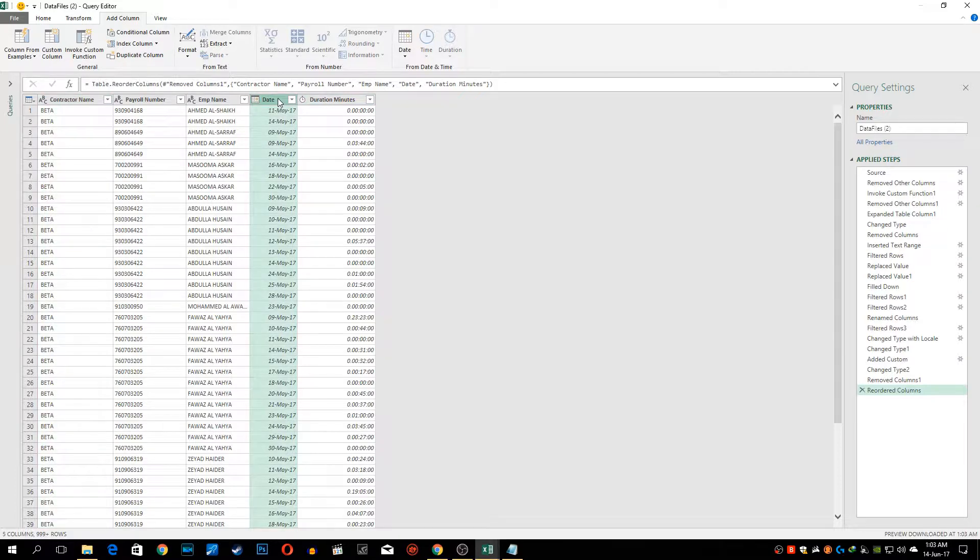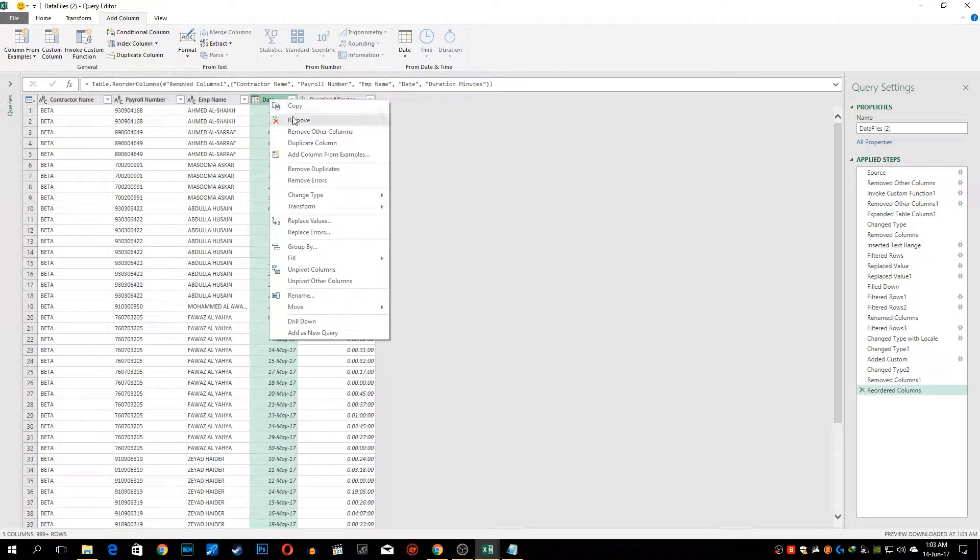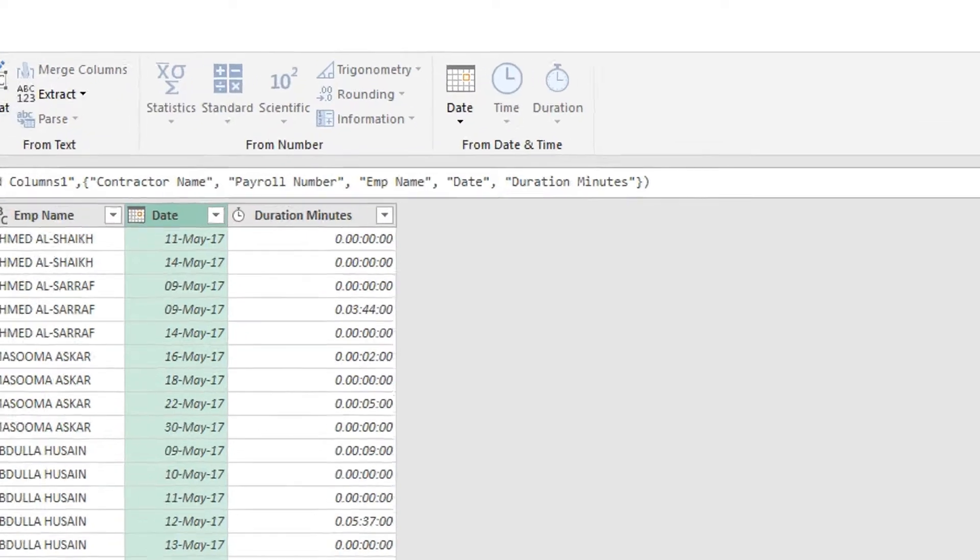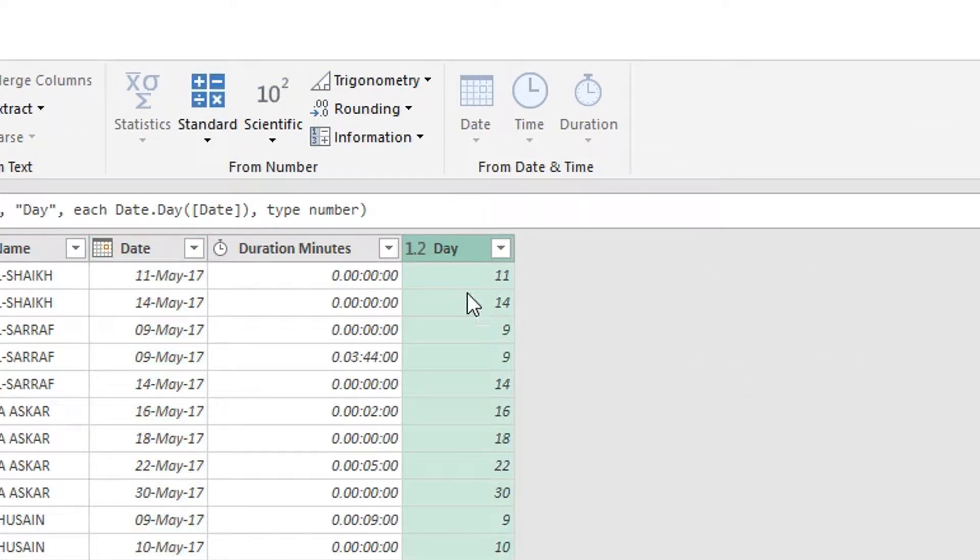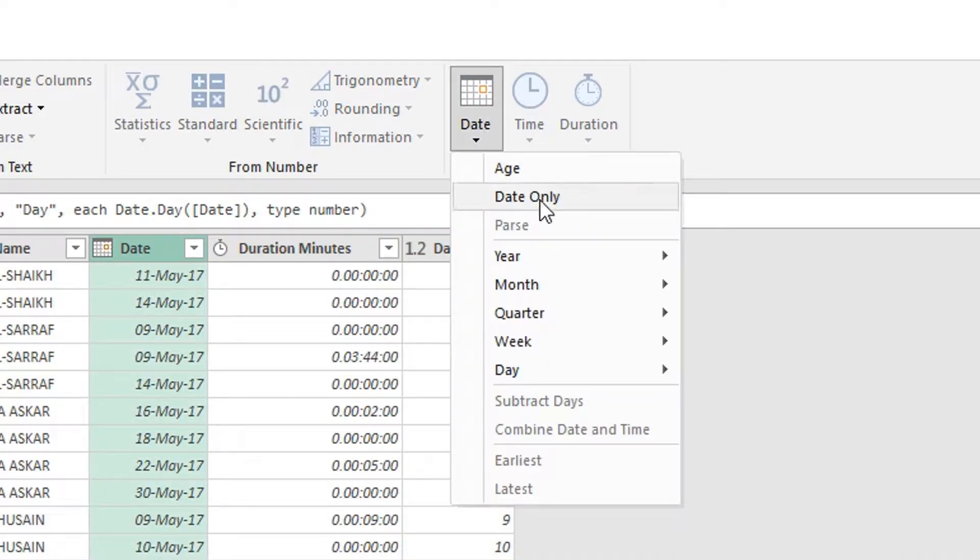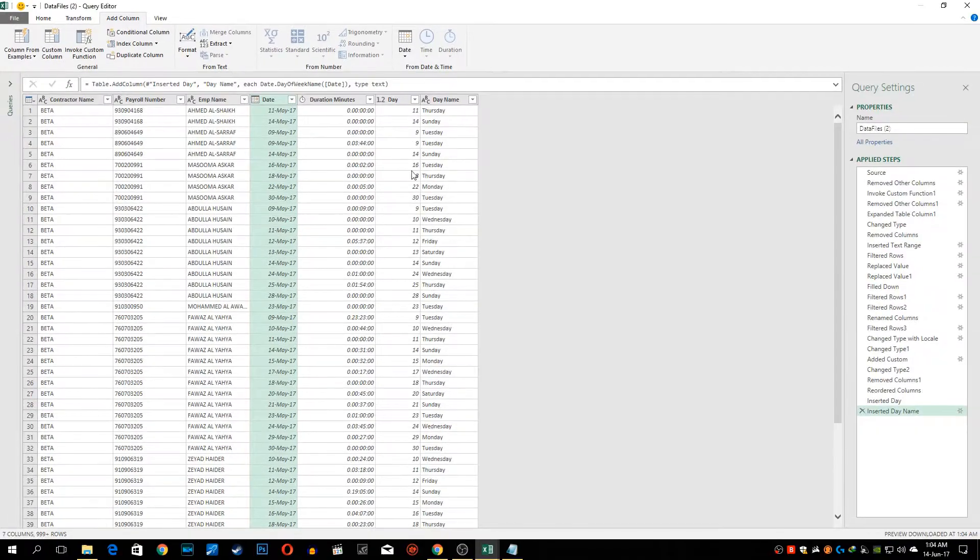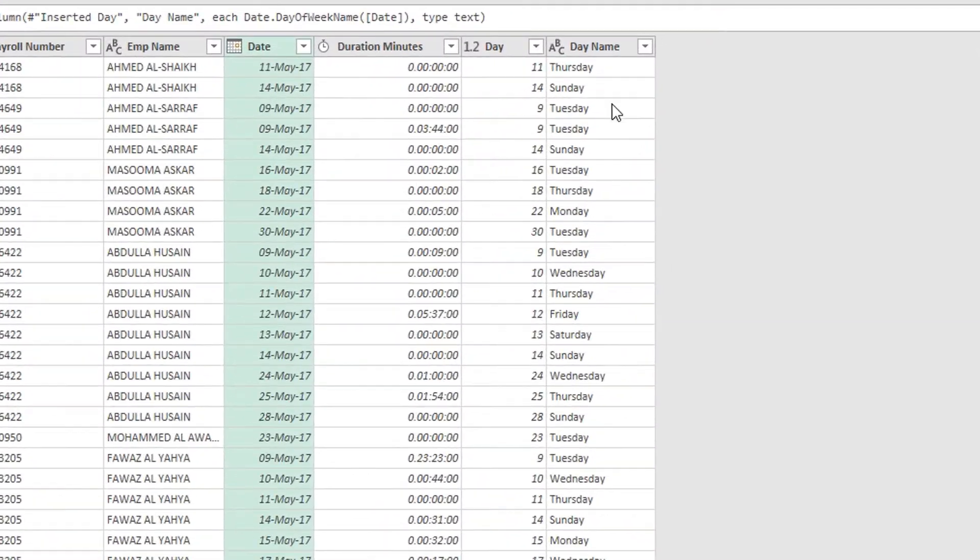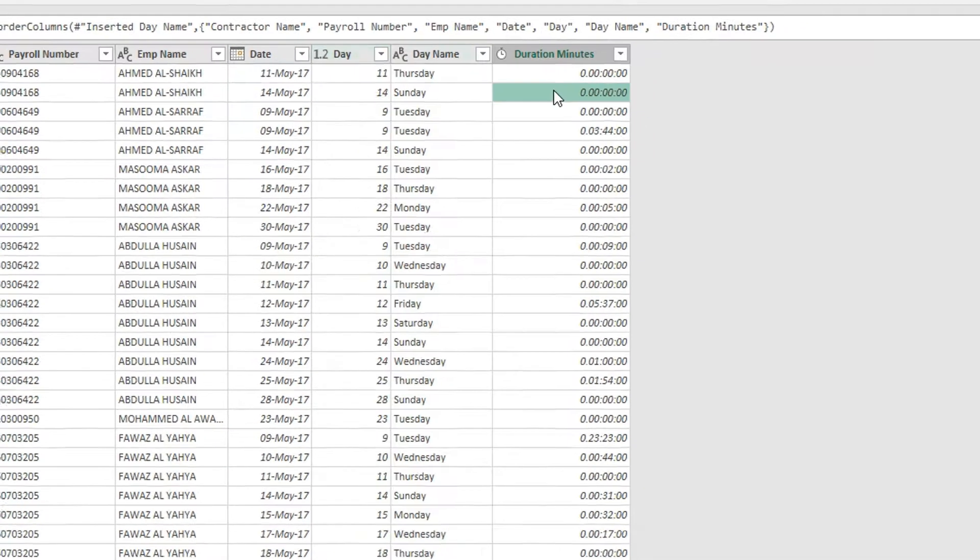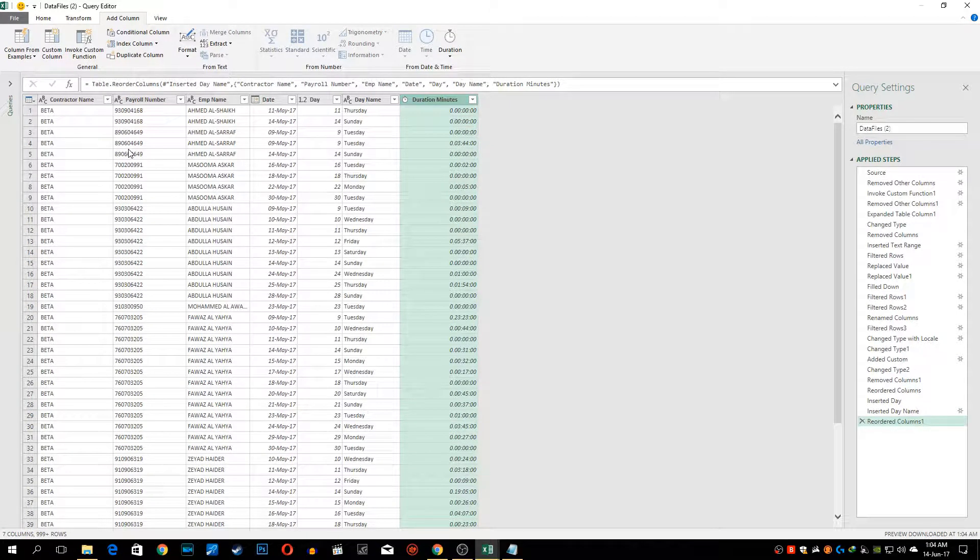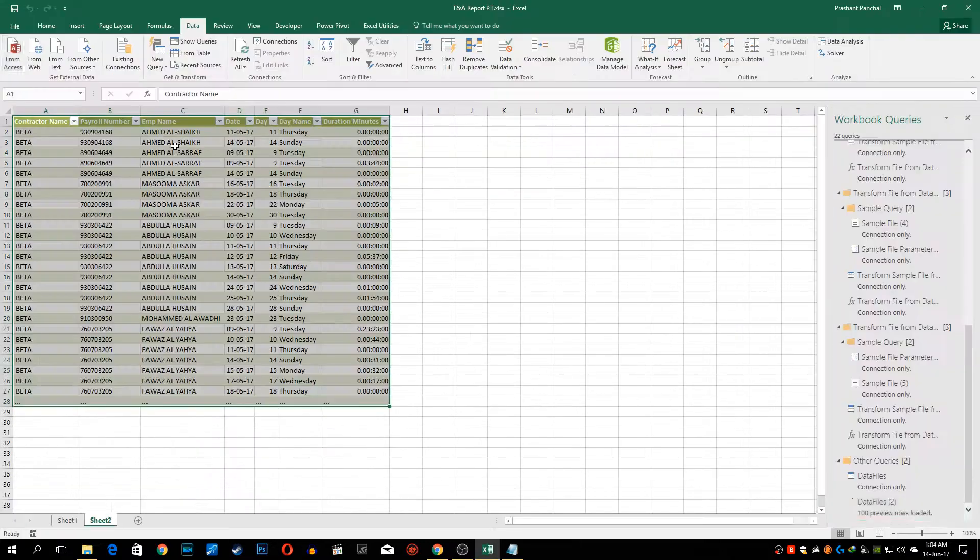I forgot that we also need day name and day number. To do that we can go to add column, go to date and select day which is day's number, and again go to date and select name of the day. Now we have day name and day number which will be useful in our pivot table. We can bring them here. Now the data types are perfect and we can load this table to our Excel file.